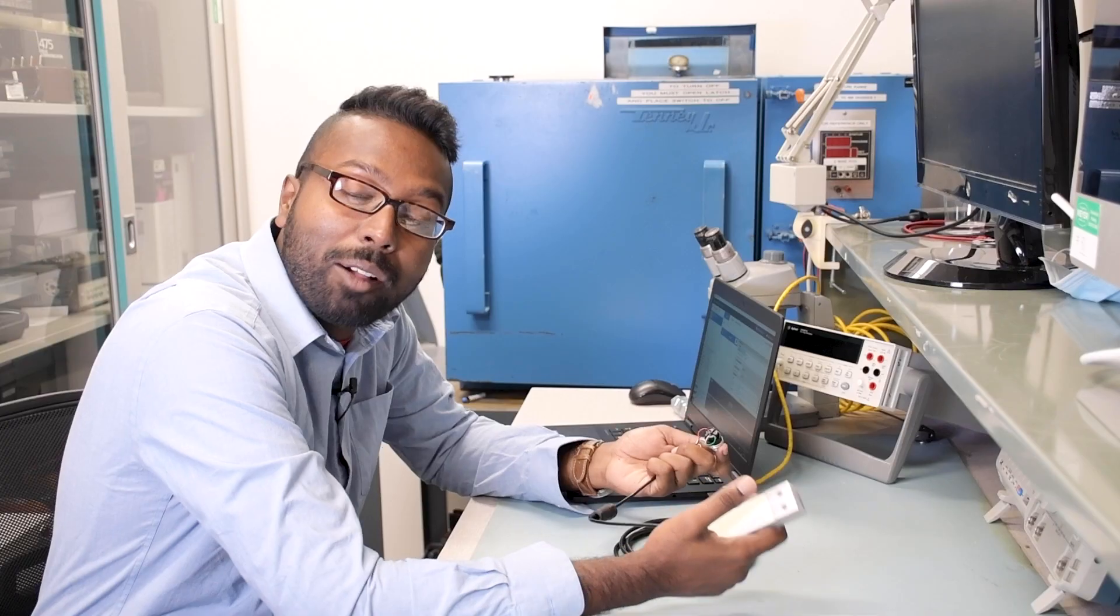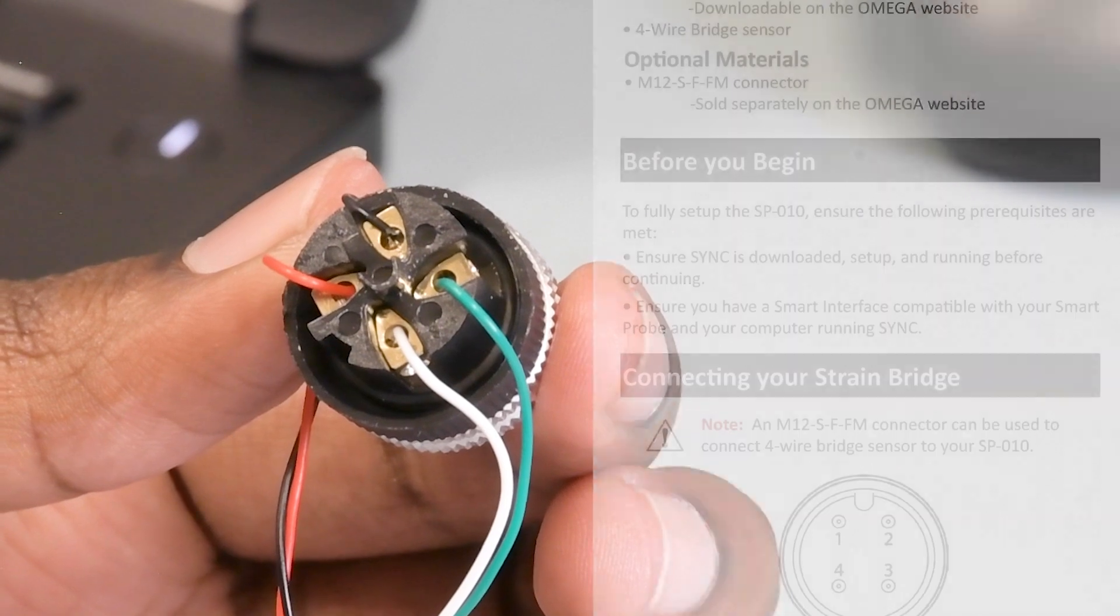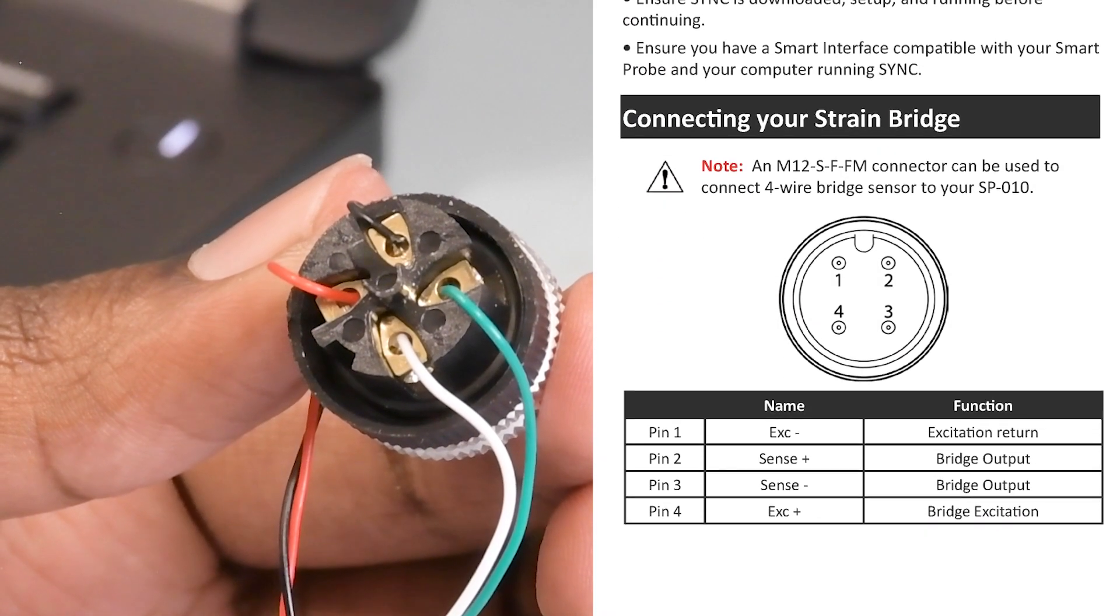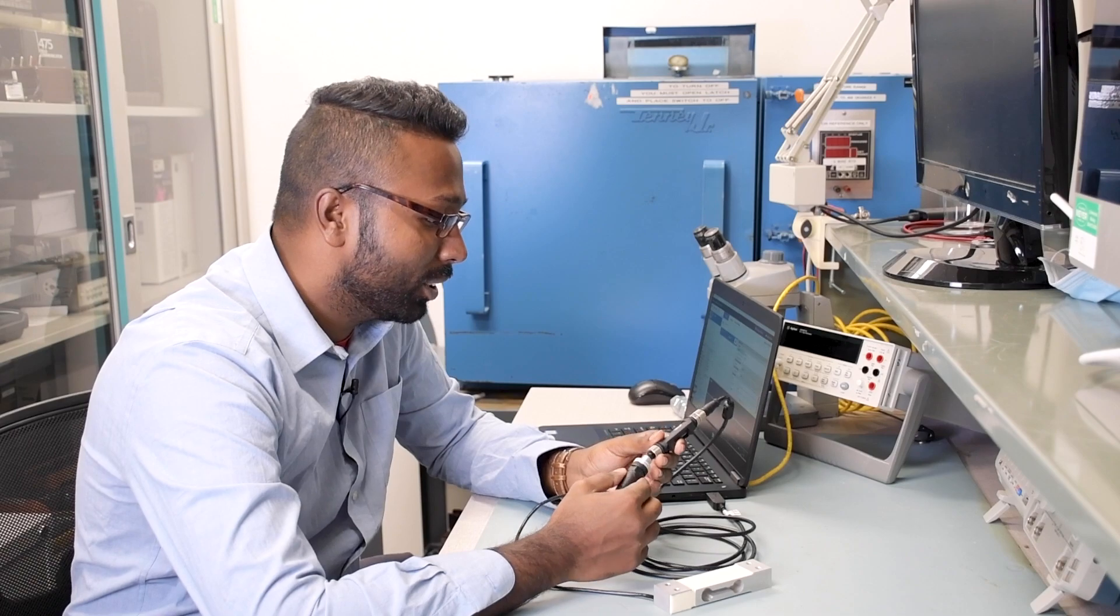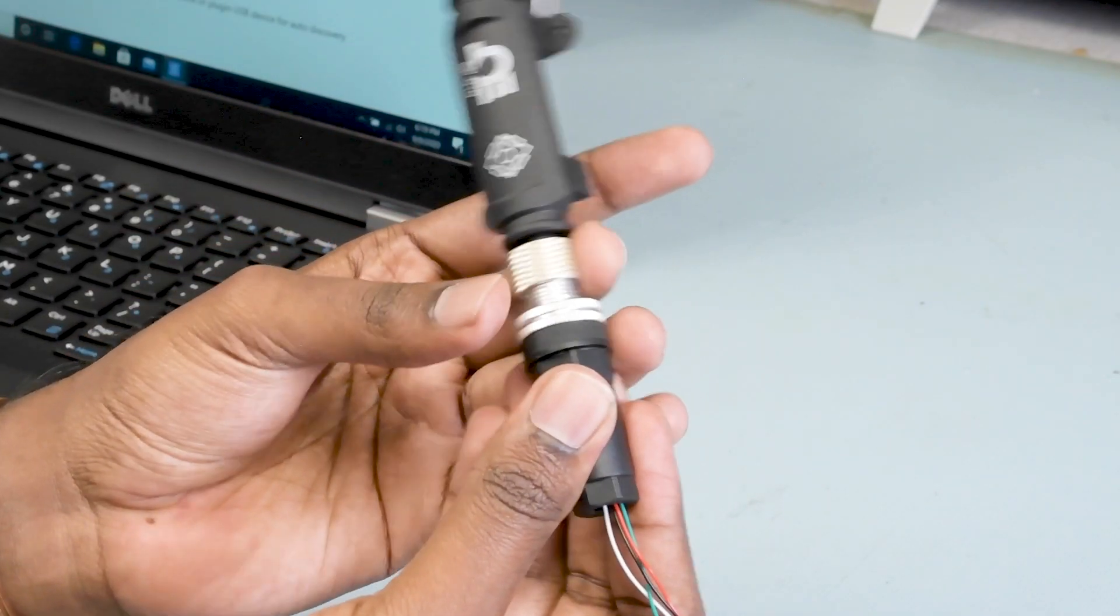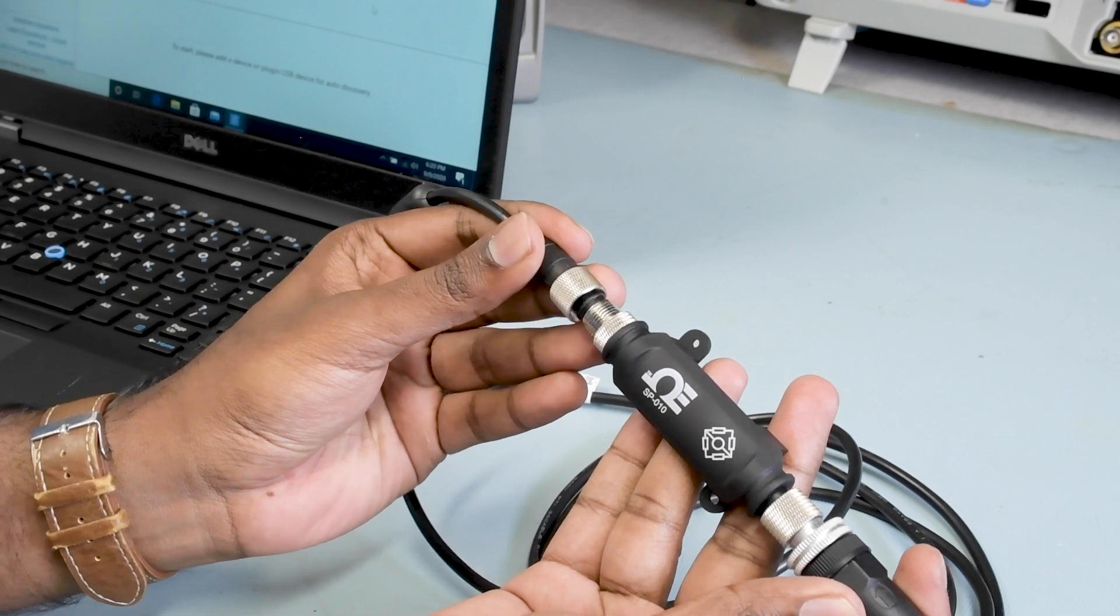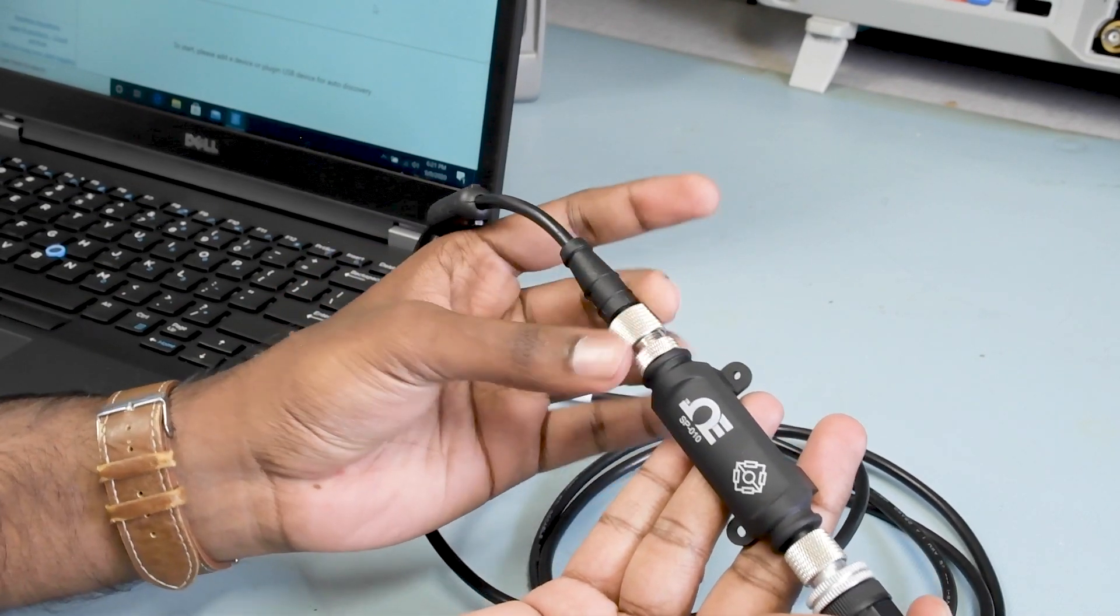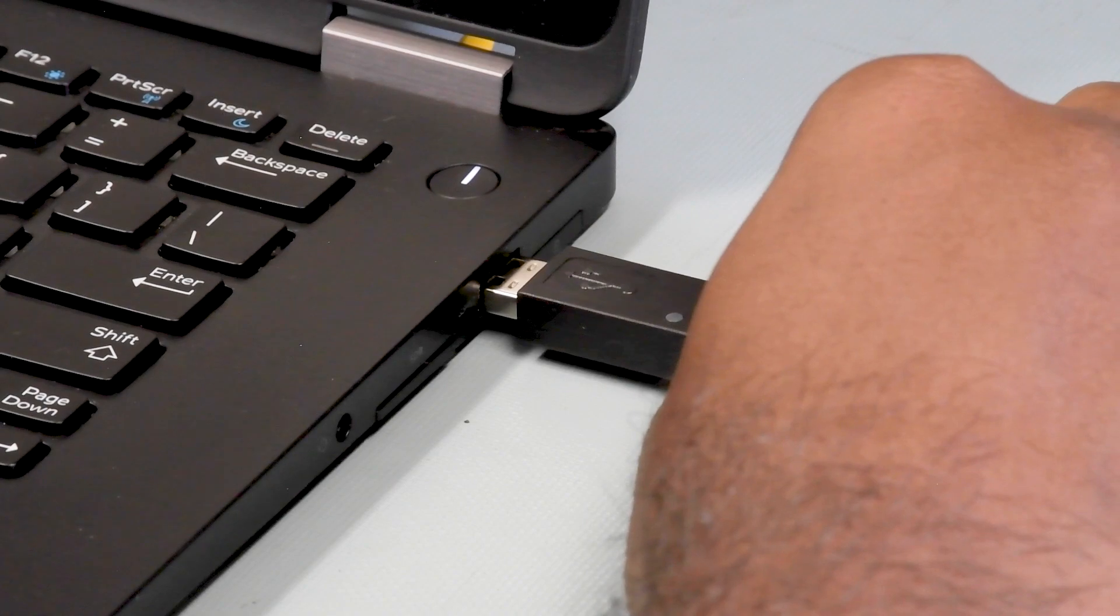I have already wired the load cell to the M12 4-pin connector using the wiring diagram shown on the SP010 quick start guide. Now we can plug our load cell into our SP010 smart probe interface. Connect the other side of the SP010 to the IF001 USB serial communication cable and connect it to the USB port on your laptop.